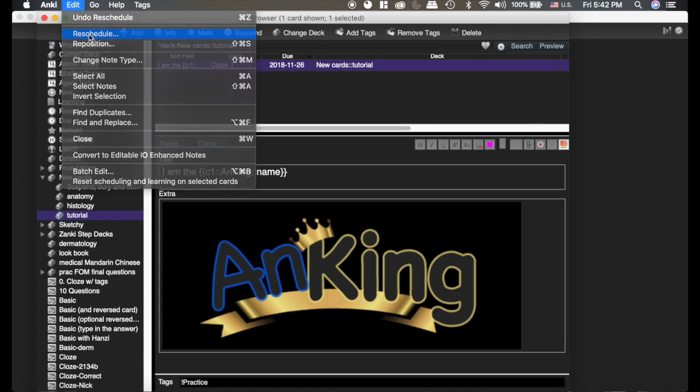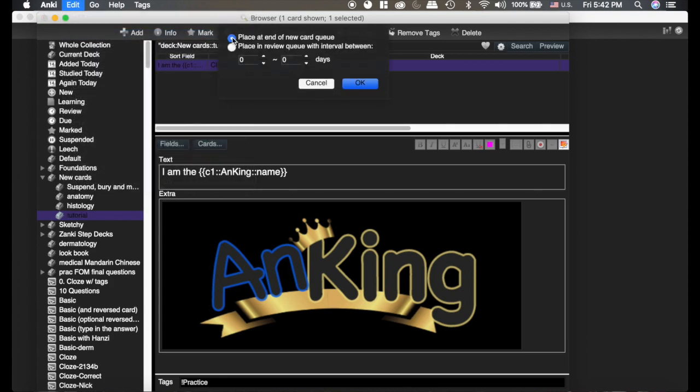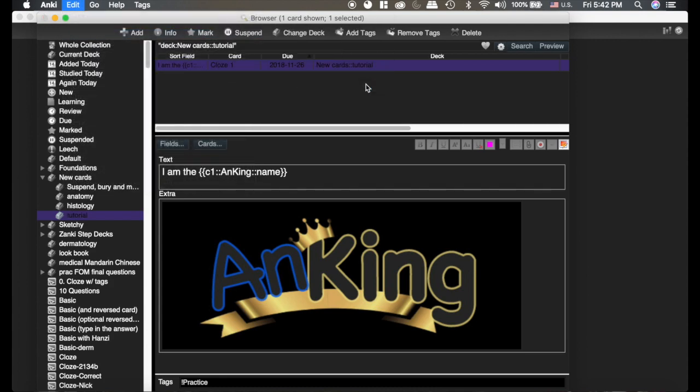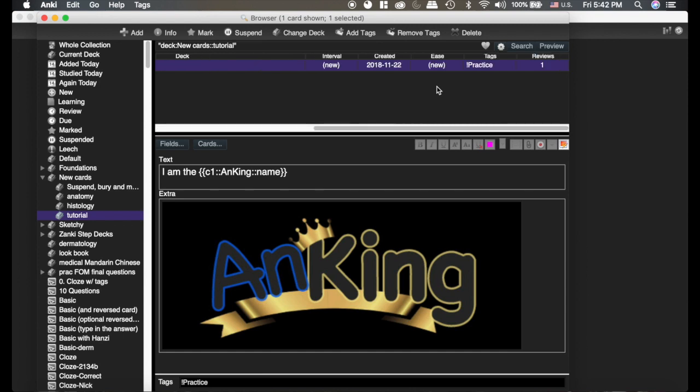Or we can set it as a brand new card. But if you look over here, you'll see it still says there was a review, and so it's not completely resetting the card.